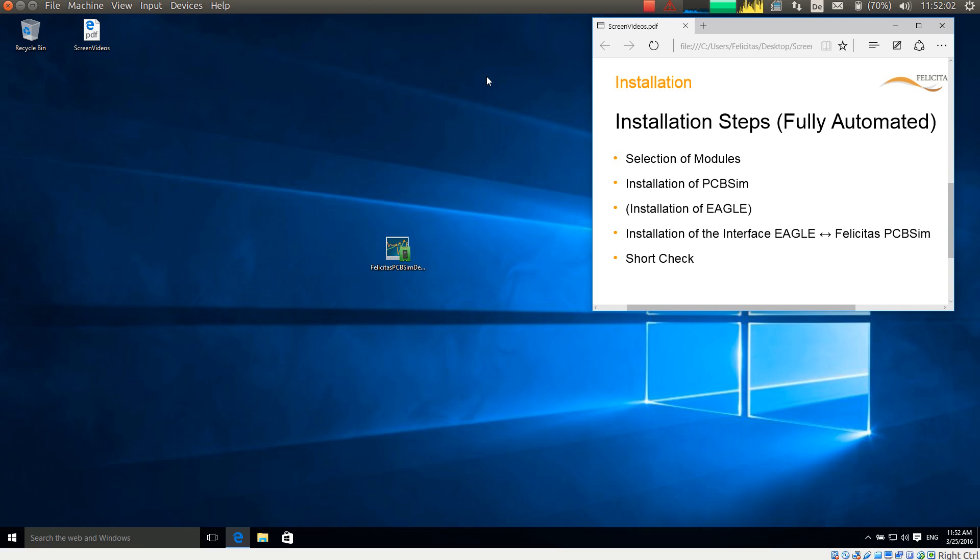I will now demonstrate how to install Felicitas PCB-SIM on a brand new virtual machine. The installation is done in the following steps.